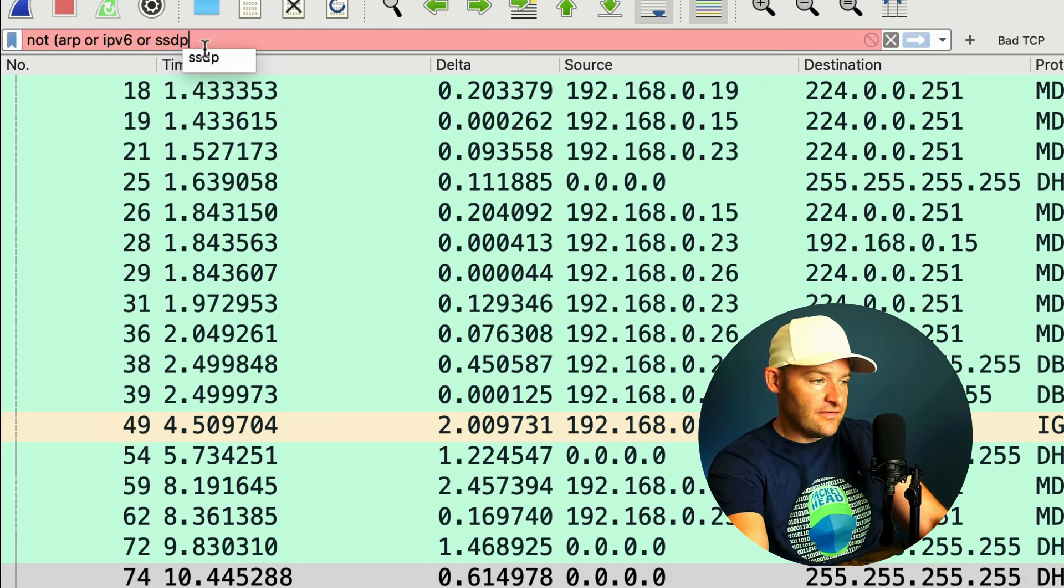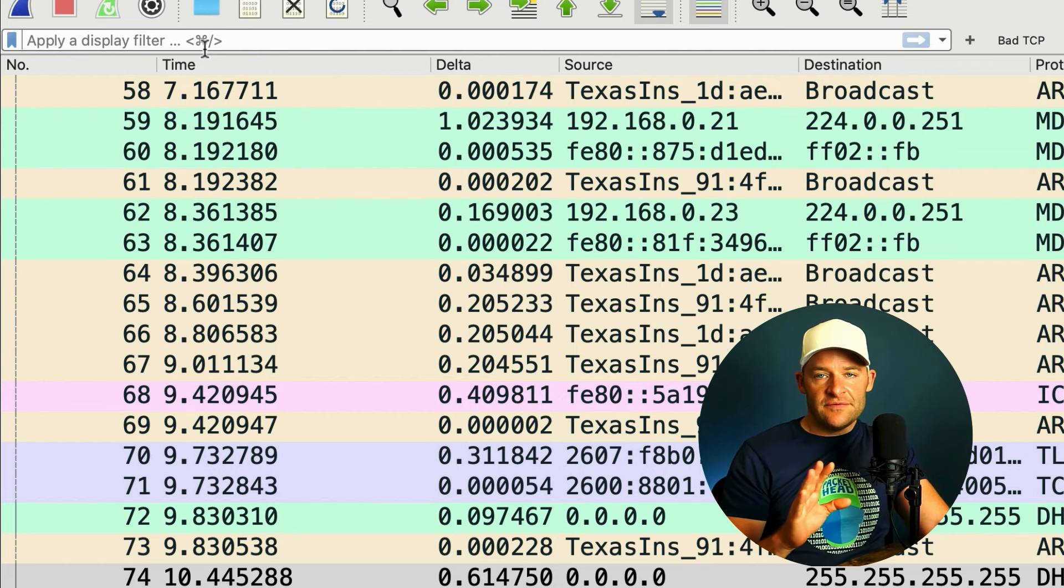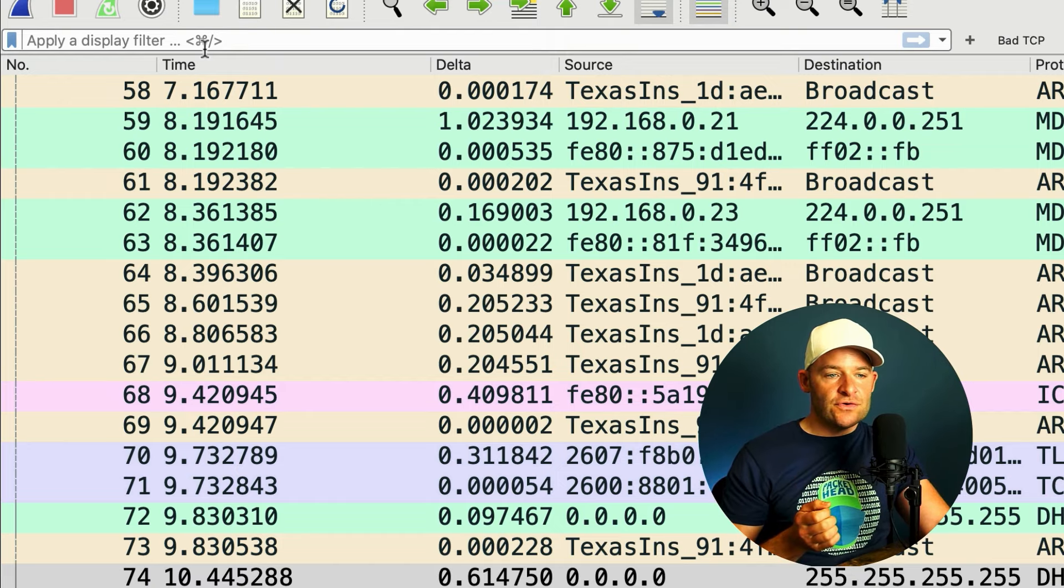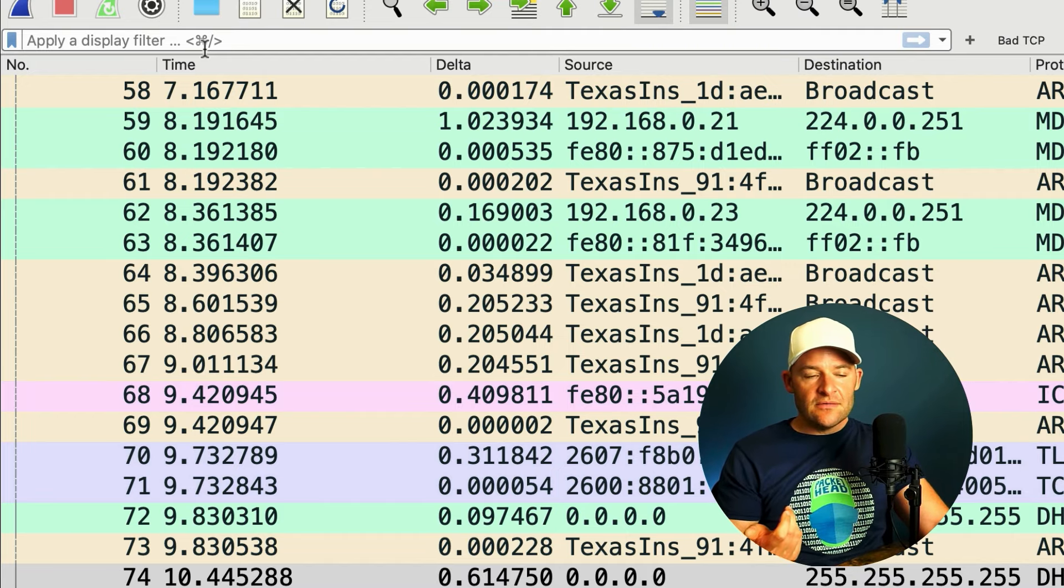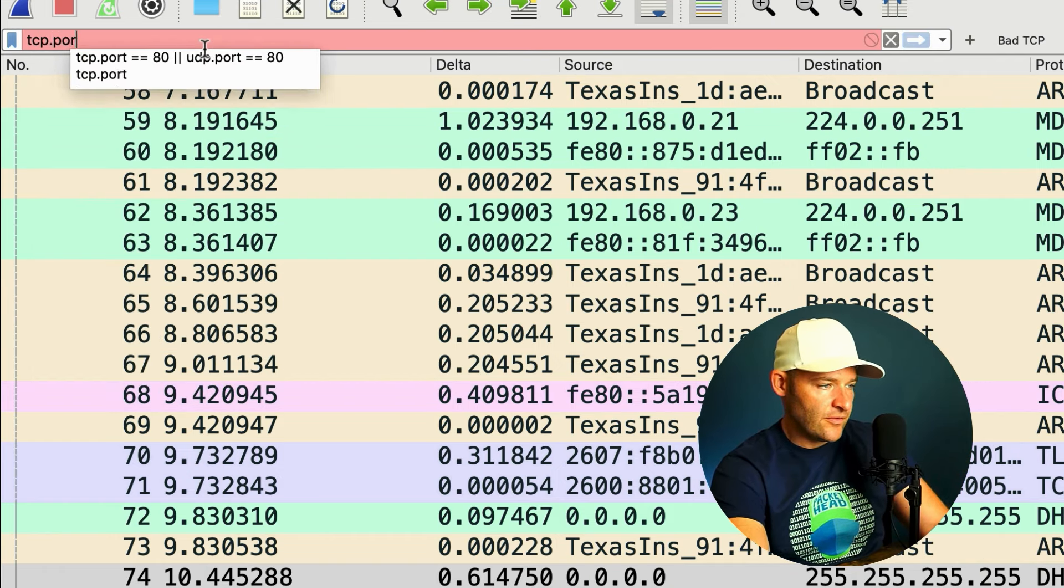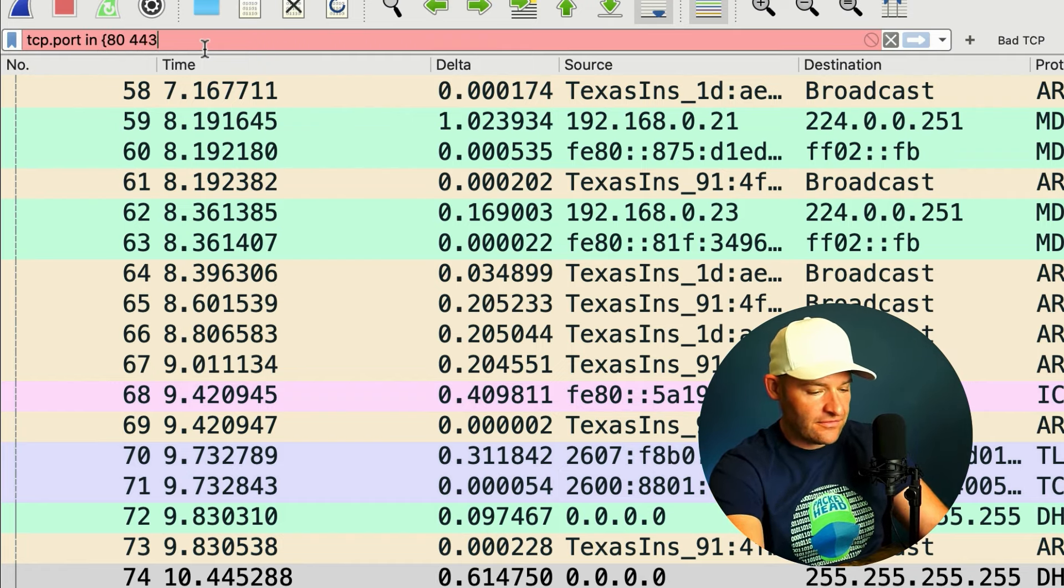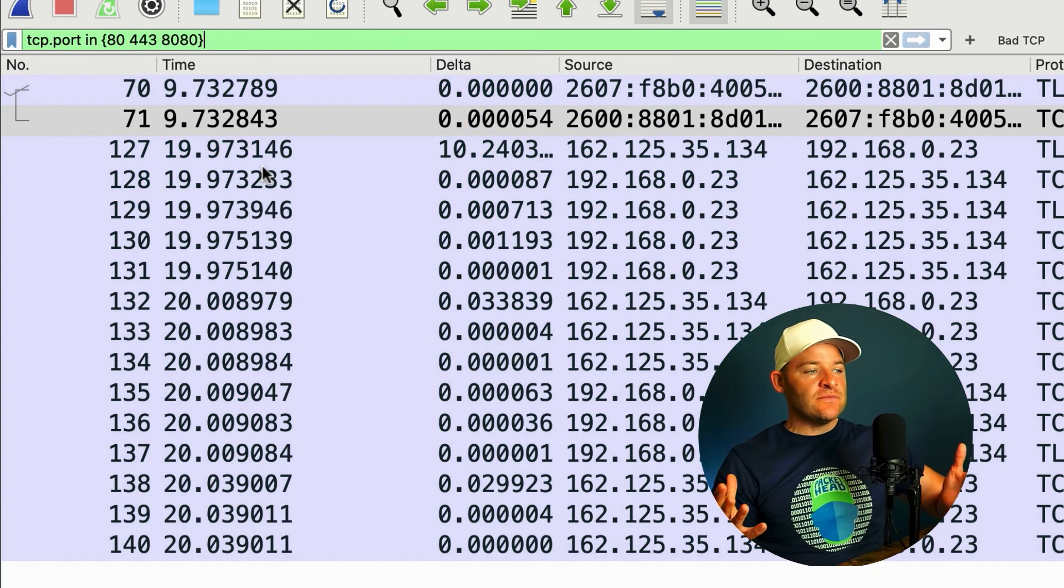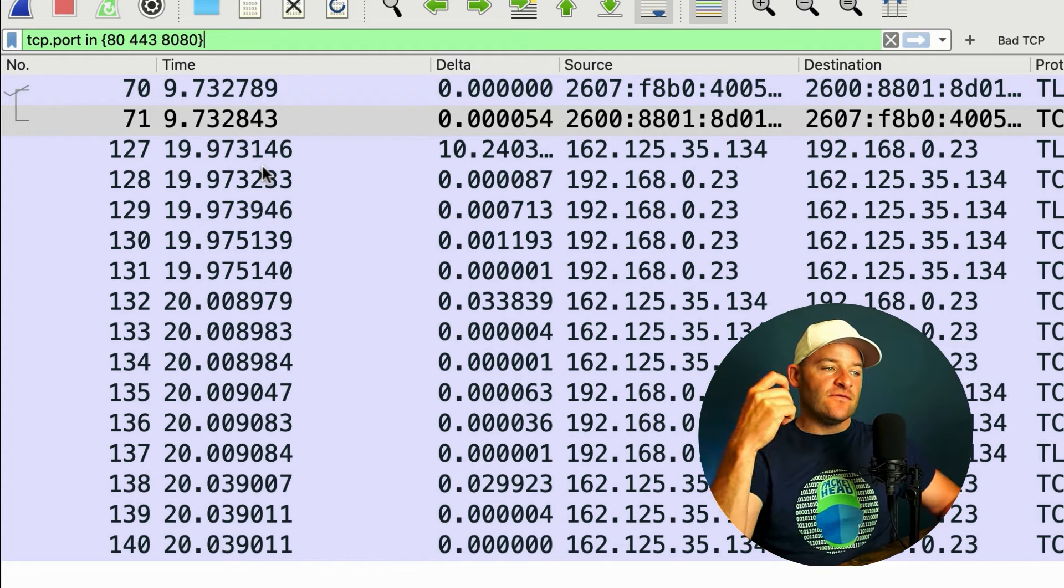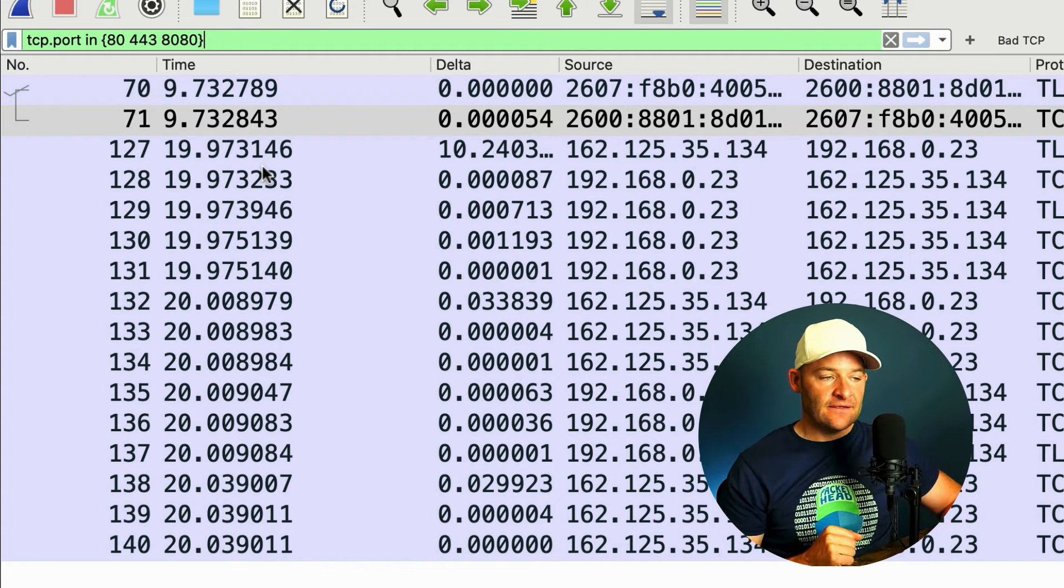Now, a couple other tricks that I like to show you are also, let's just say you wanted to filter for a TCP conversation, but it could be on several different ports. Let's say, for example, you're using an application that could be TCP port 80 or 443. Well, how do we set for something like this? It's this or that. So I come in and I say tcp.port in. So that's another variable here. It could be either 80 space 443 space 8080. And then I do my little close bracket. So that will show me all TCP conversations that are port 80, port 443, port 8080.